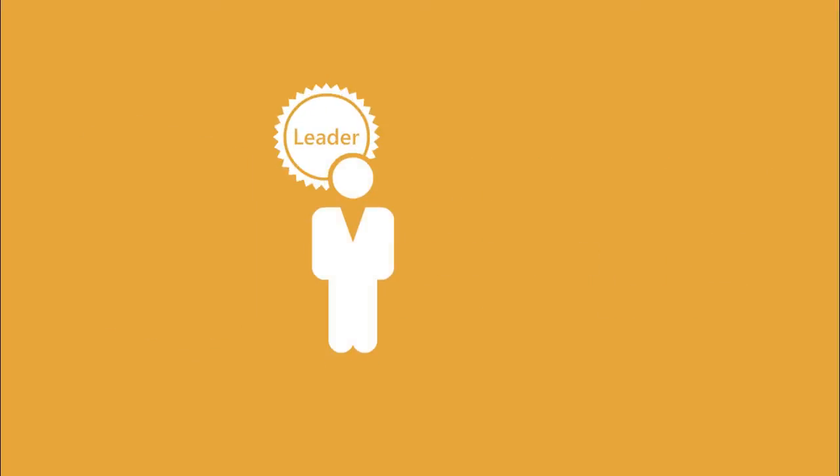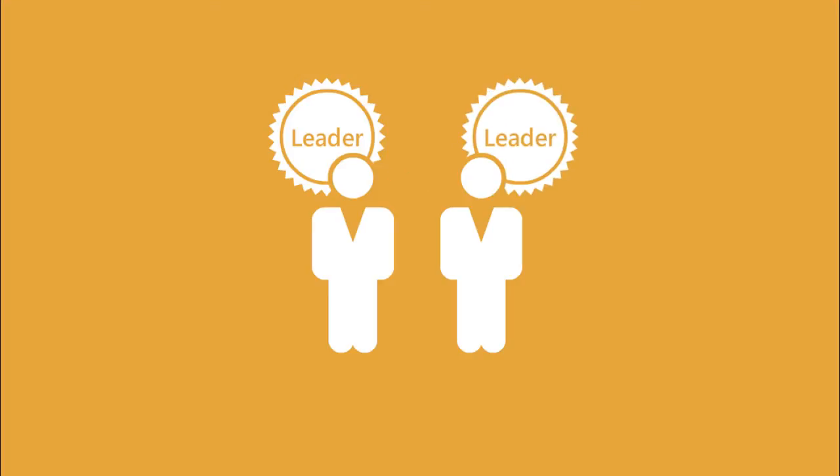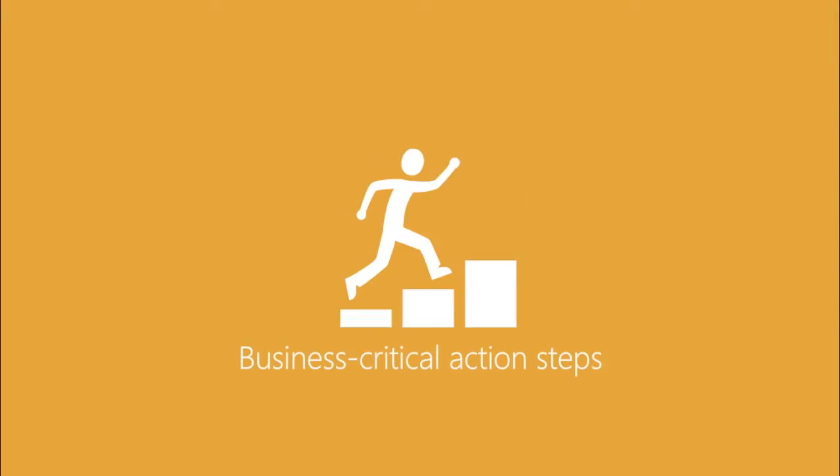In addition, GP Strategies asked them to lead people one-on-one, helping direct reports build their own leadership capacity. The client's main focus was to ensure participants walked away with defined business-critical action steps.